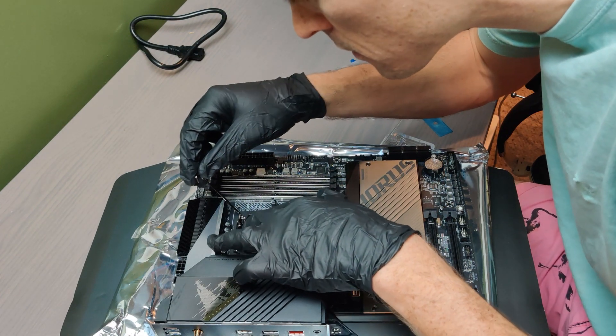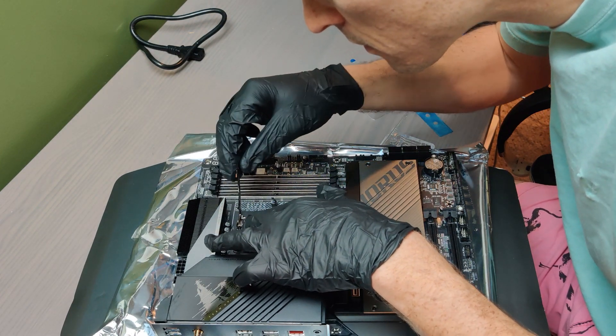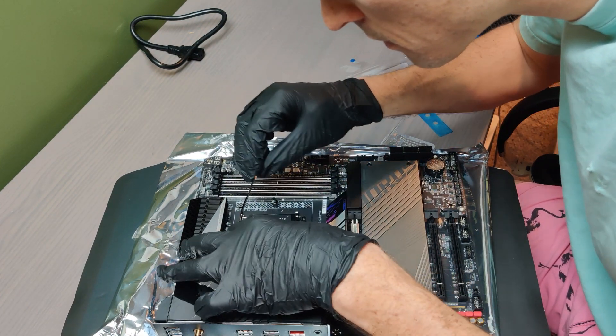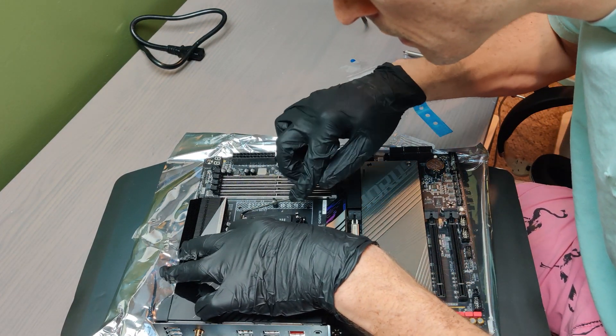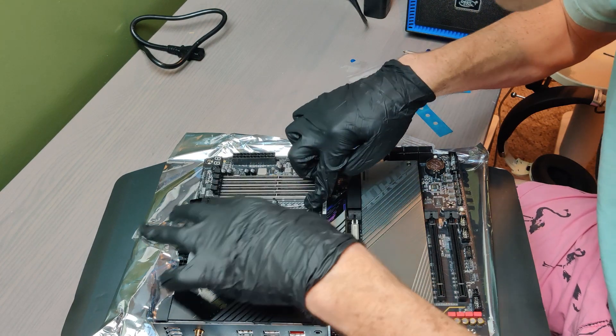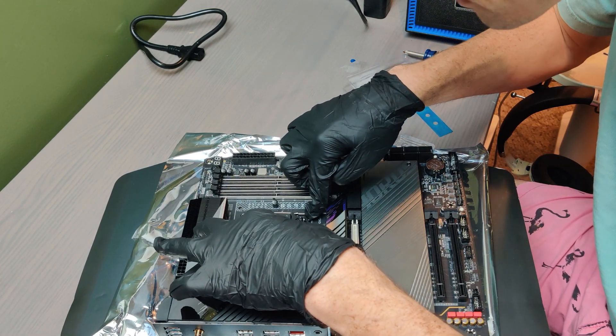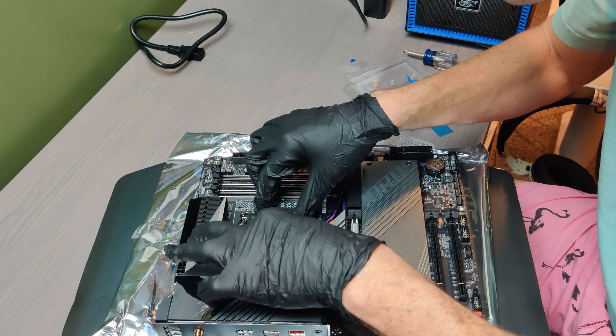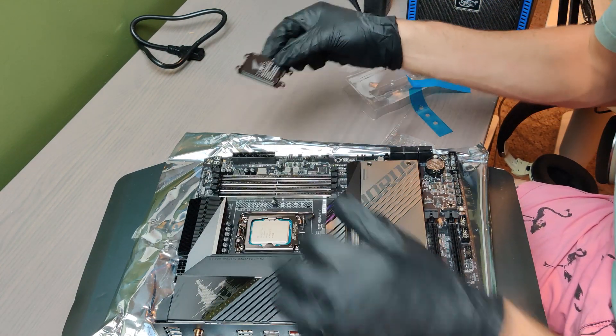Let gravity do most of the work and the processor should just fall into place. Close the cover and replace the retaining pin. It might take some force and in the process of latching it the black cover should pop off. And now your CPU is installed.